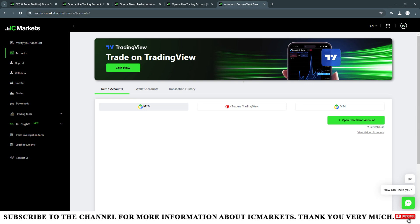IC Markets will send an account with the following information: the trading platform is MT4, this login is a series of numbers, this is the ID code of the account, the password is like this, and this is the server of that account.